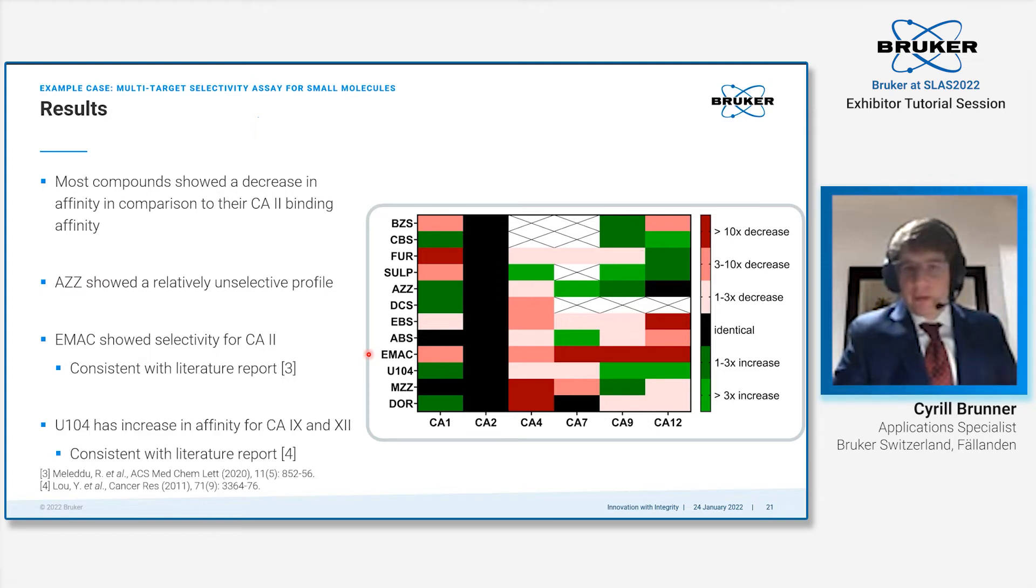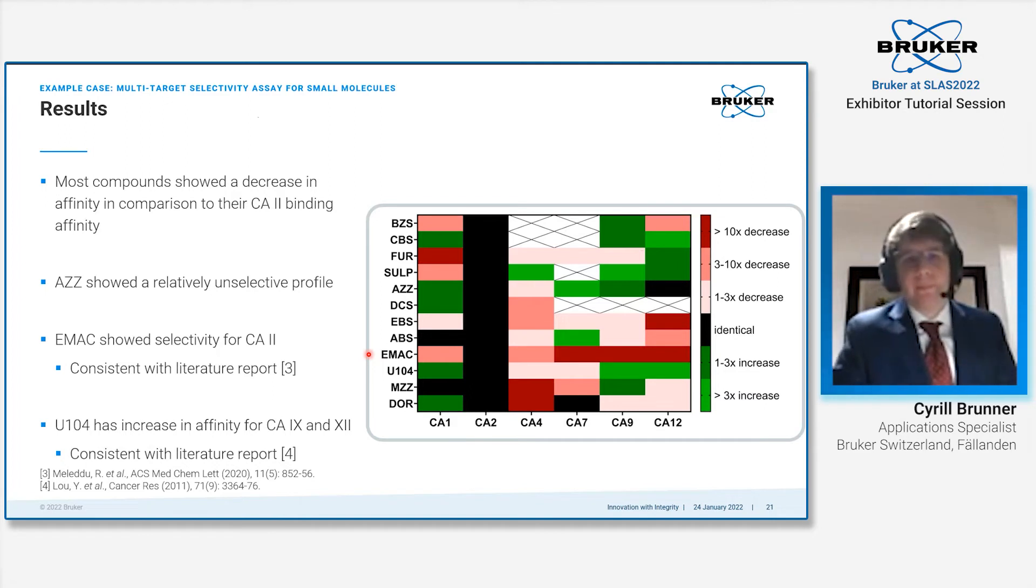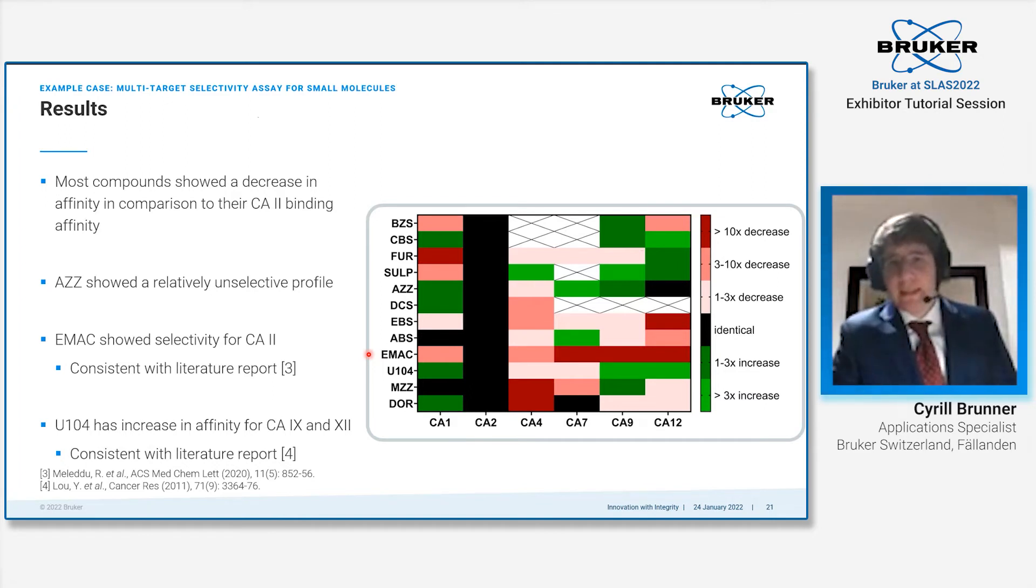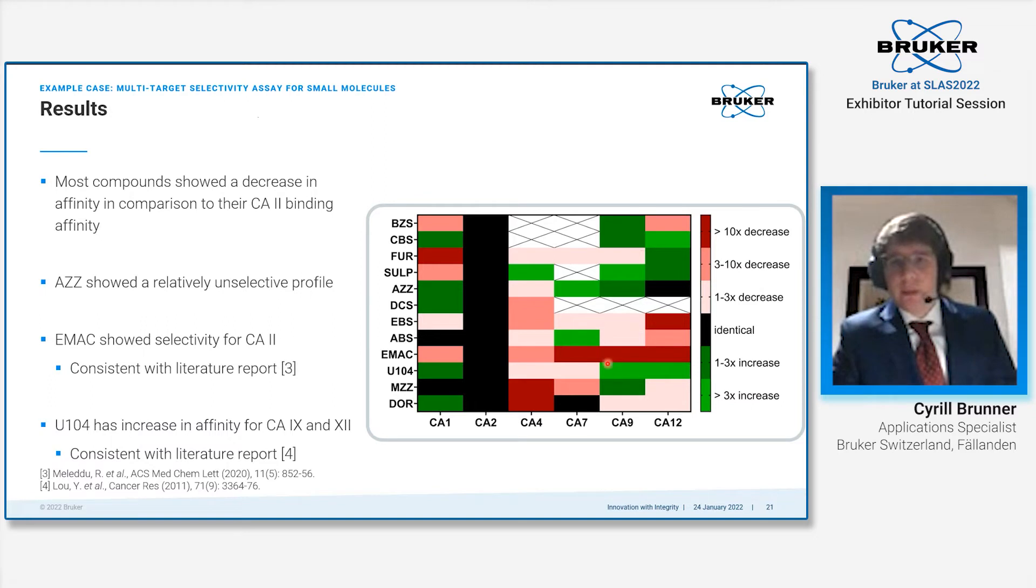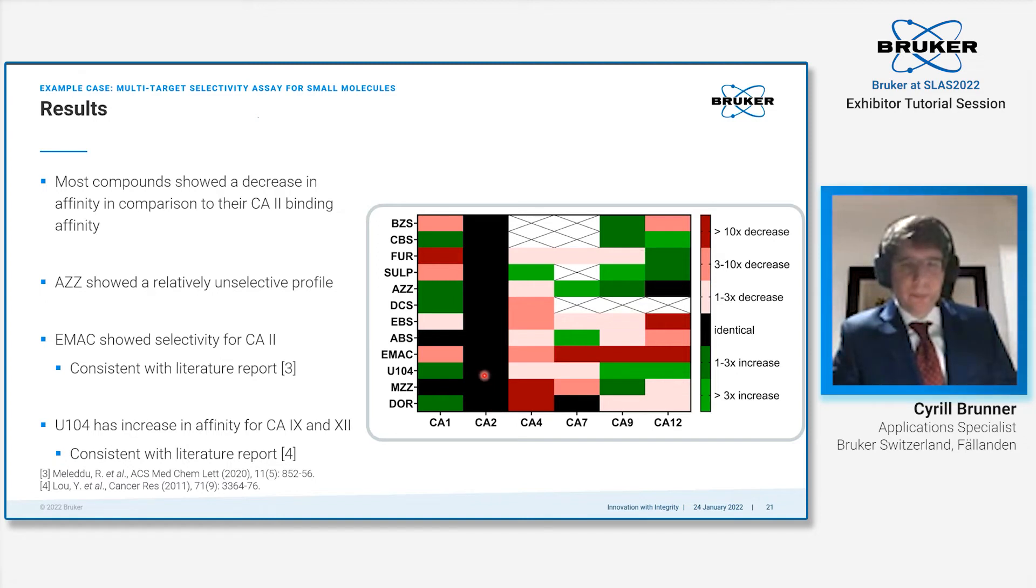Different story is U104, again consistent with literature reports. We see that it has a certain selectivity towards carbonic anhydrase 9 and 12. The affinity is increased in comparison to the binding to CA2.